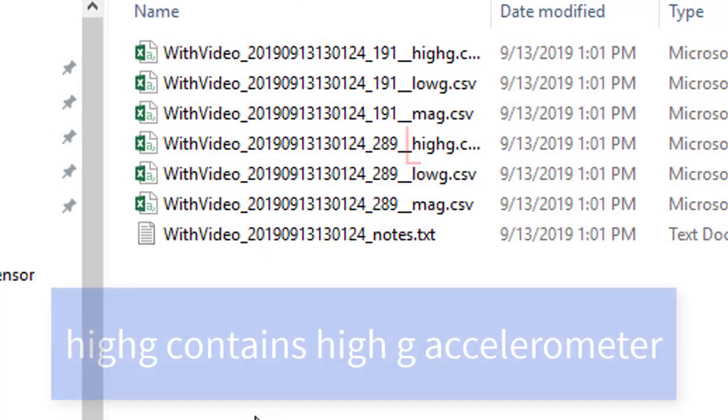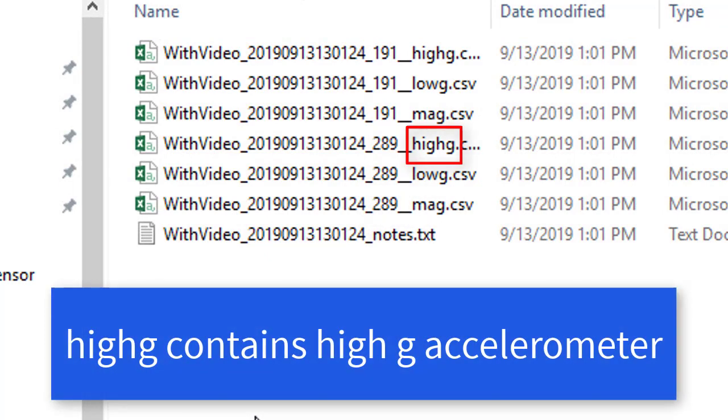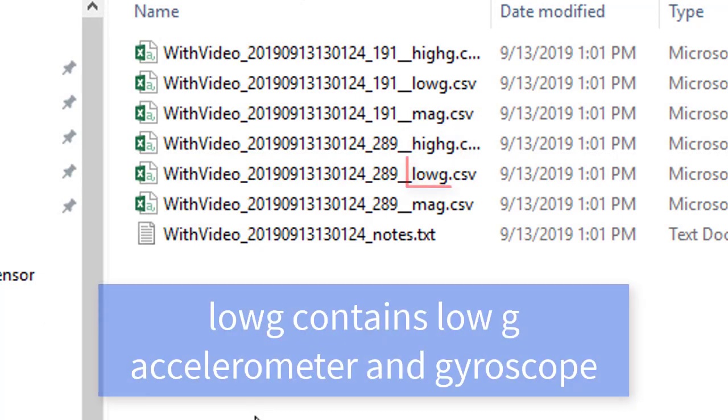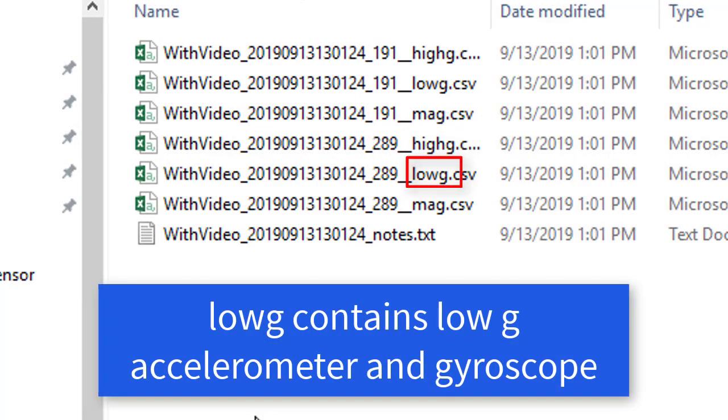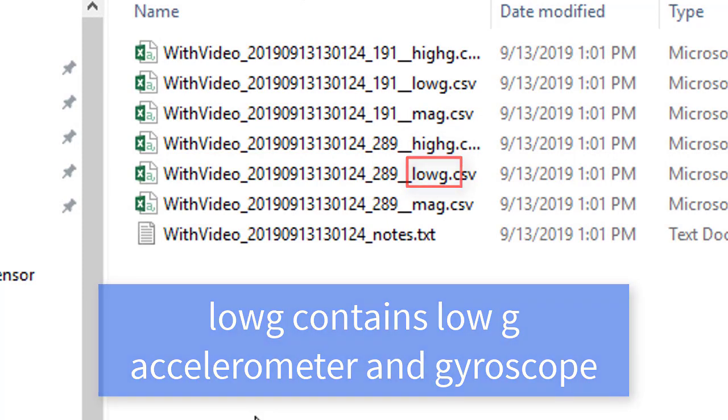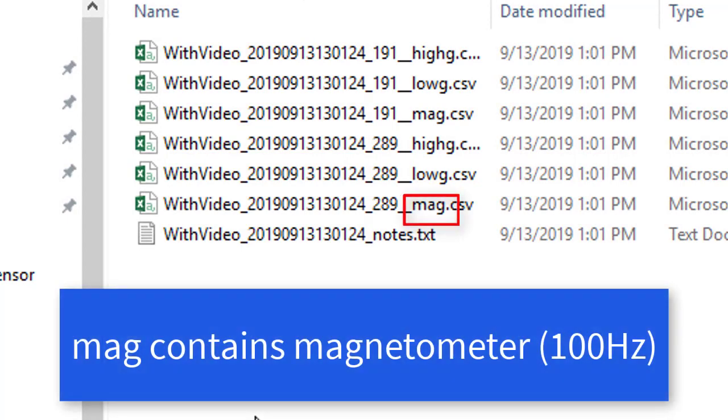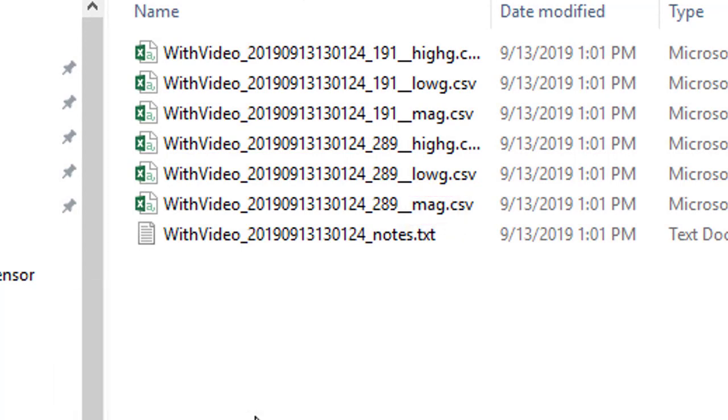High-G contains the data from the High-G accelerometer. Low-G contains the Low-G accelerometer and the gyroscope. Lastly, the MAG file contains the magnetometer data which was separated because it only collected at 100 Hz.